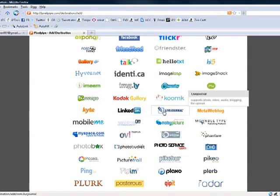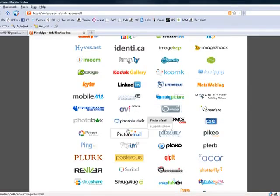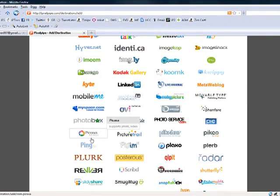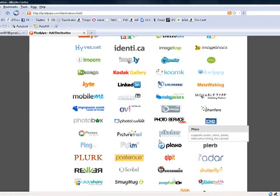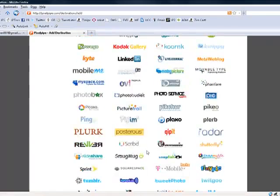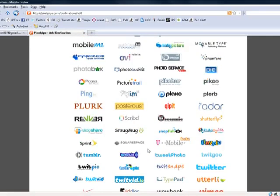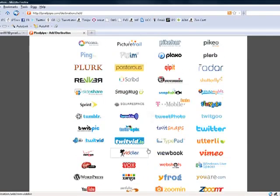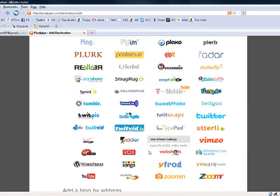LinkedIn, LiveJournal if you have a blog, PhotoBucket, Picasa, Ping, MySpace, Flickr, Plaxo — you can go through all these, everything from Twitter and YouTube and Vimeo, you name it. Go ahead and set all those up.